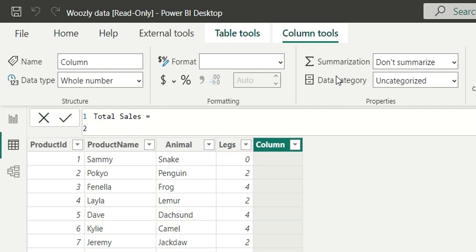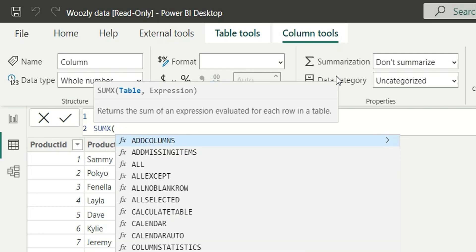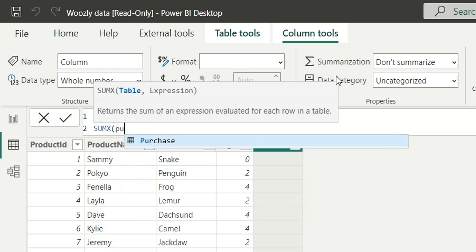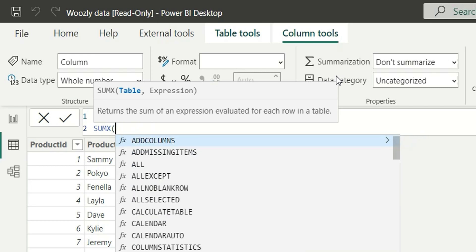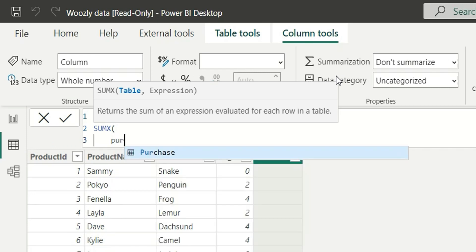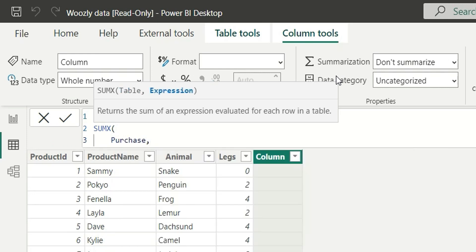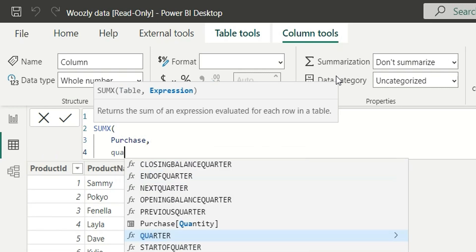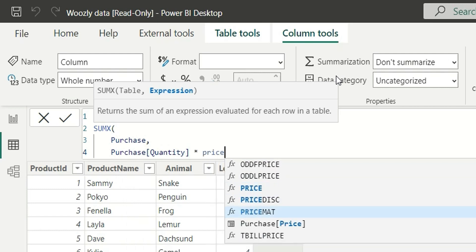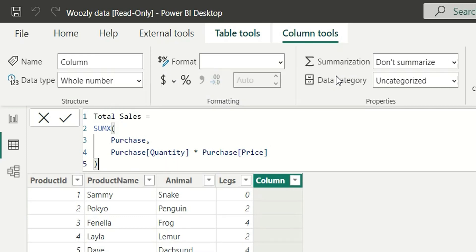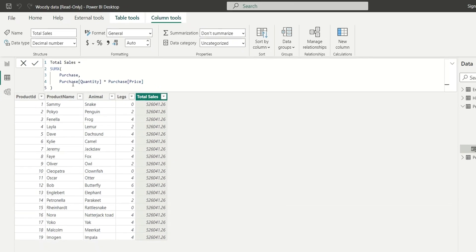We will use SUMX to do this. SUMX returns the sum of an expression evaluated for each row in a table — it needs a table and an expression. For the table we give the purchase table, since that is the fact table, and the expression will be quantity multiplied by price. Let's type that and close the bracket, then press Enter.